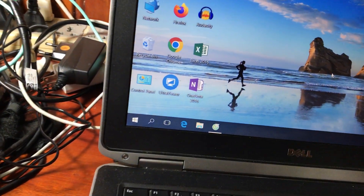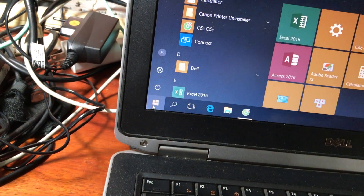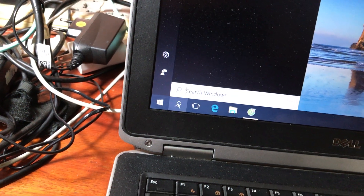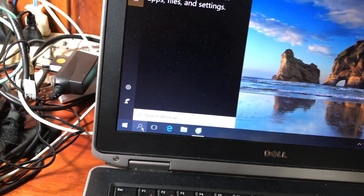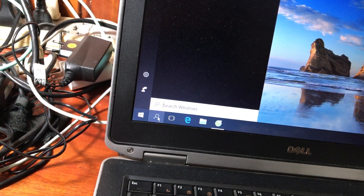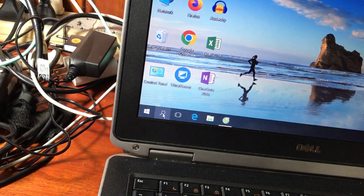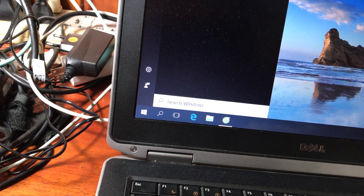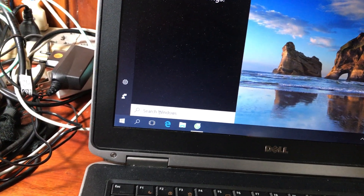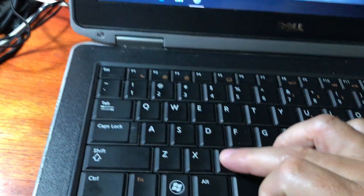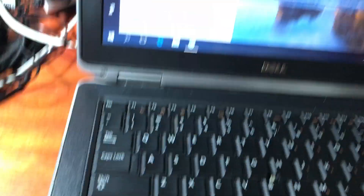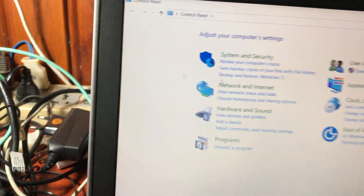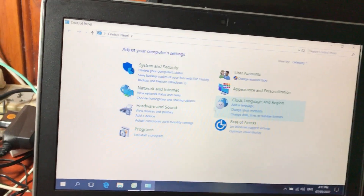Ngoài ra trên Windows 10 ở phía dưới cửa sổ Start Menu có một ô tìm kiếm. Đây là điểm khác so với Windows 7 — Windows 10 có thêm thanh tìm kiếm này. Các bạn kích chuột vào ô tìm kiếm rồi gõ tên ứng dụng cần tìm. Ví dụ muốn mở Control Panel thì gõ 'co' là nó ra ngay Control Panel. Đây là chức năng tìm kiếm trên Windows 10.